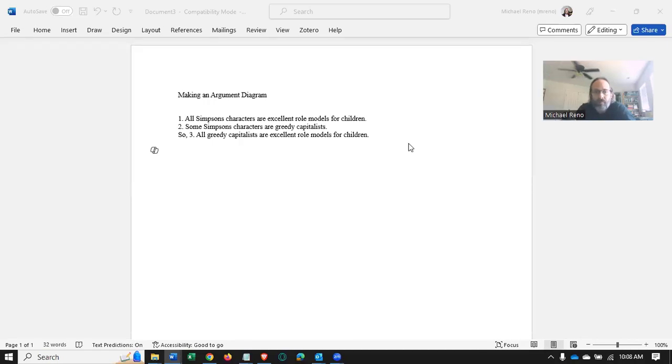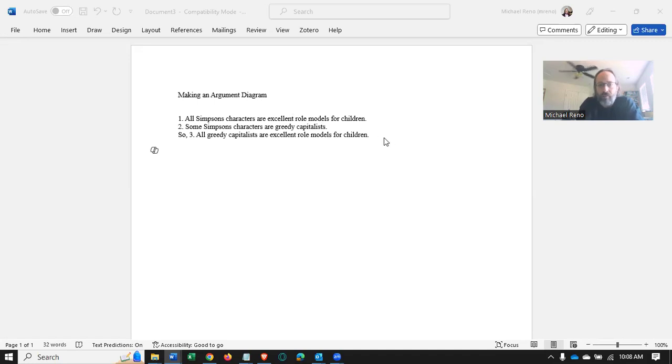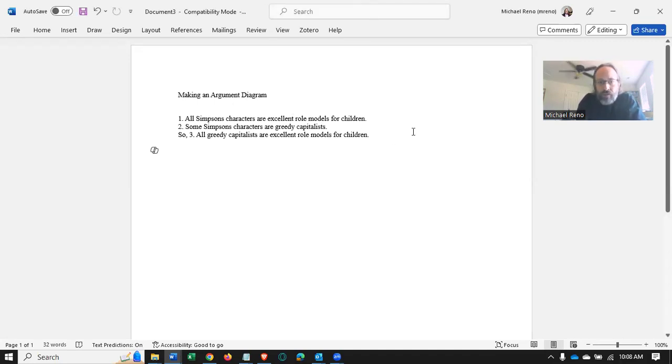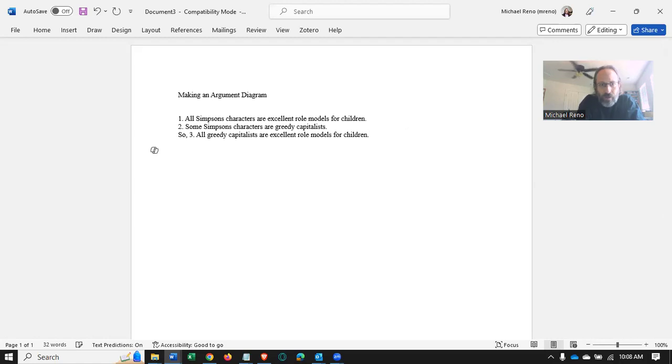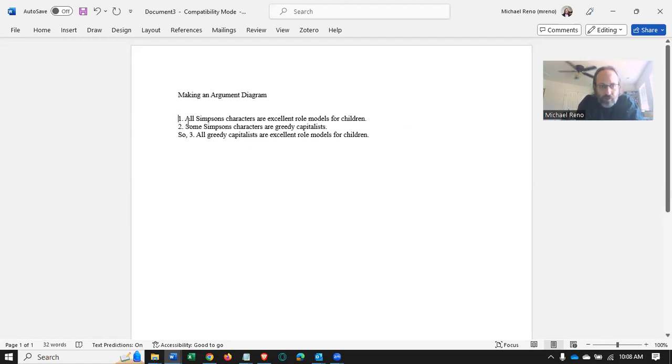I want to make a video about diagramming arguments. This is basically already reconstructed. That is, it's already in a form where we have premise one, premise two, and a conclusion.